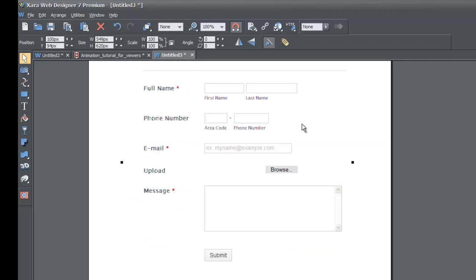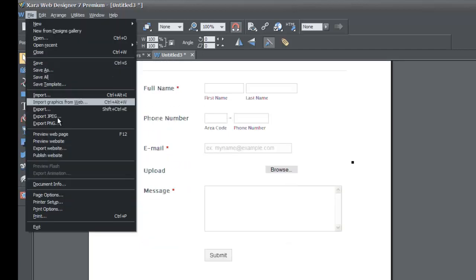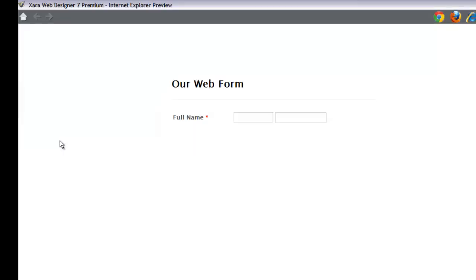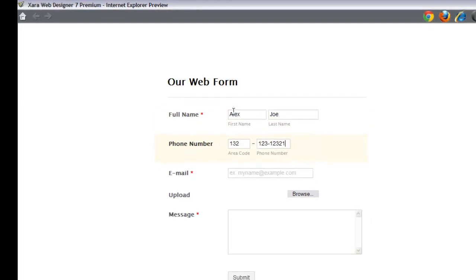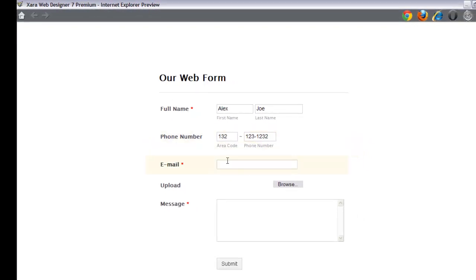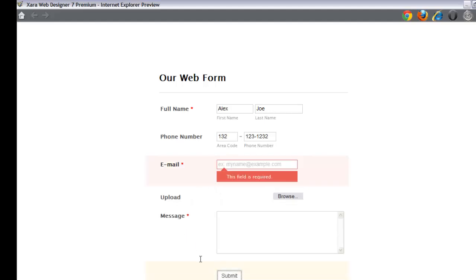Now that the whole web form is visible, let's go to File > Preview Website. Here's our web form — we can enter a first name, a last name, a phone number, and fill out the form. If you try to hit Submit without filling out the required fields, it says 'This field is required.' You cannot submit the form unless all required fields are filled out.